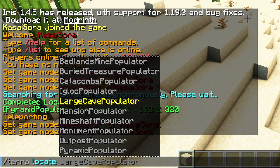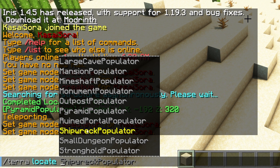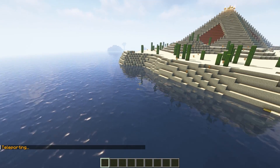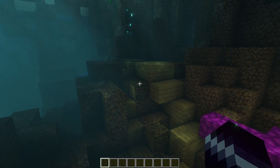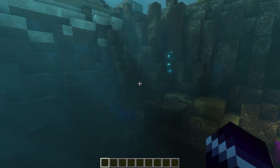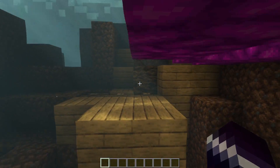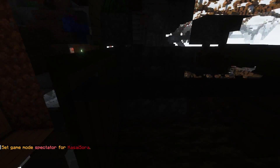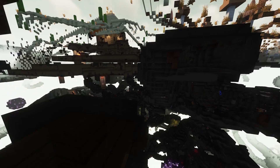Now let's locate something else. Here we got an outpost, a ruined portal, a shipwreck. How do shipwrecks look? Let's check it out. There it is. The shipwreck definitely looks a lot cooler than the default one. Let's check it out in spectator mode. There are many more chests for sure, so even the shipwreck is a lot bigger. Pretty cool.